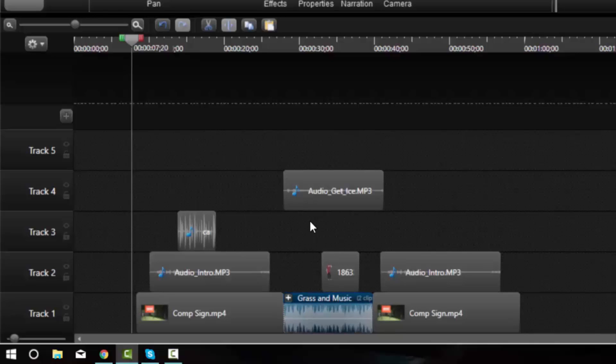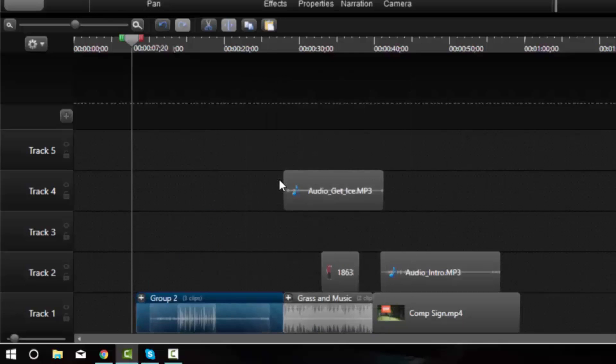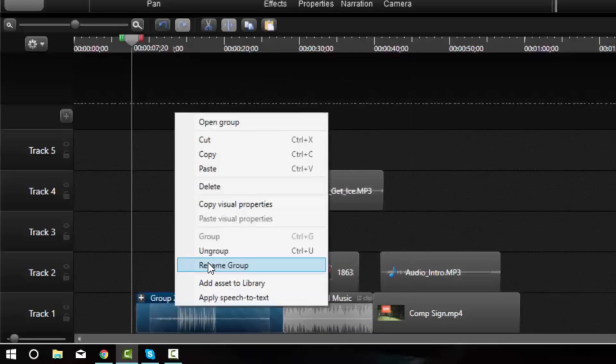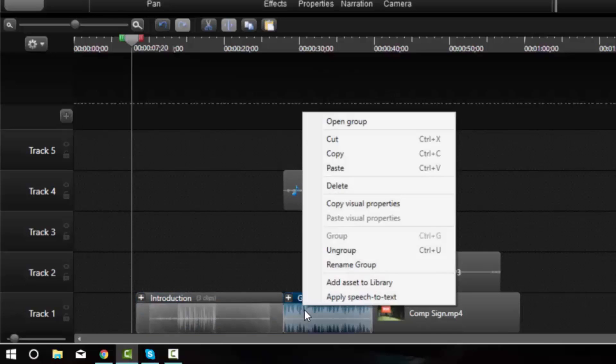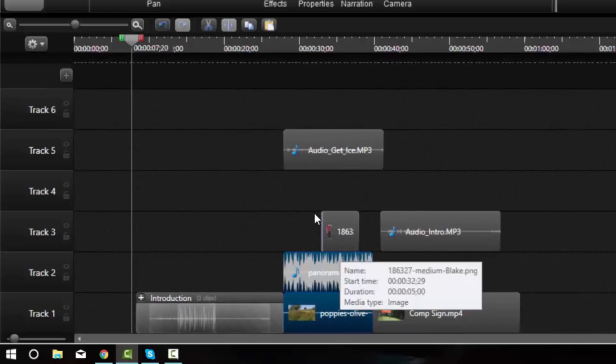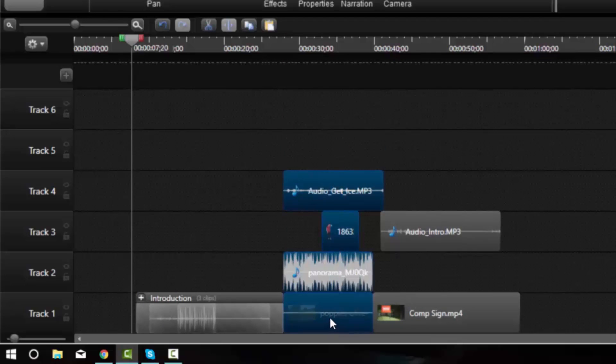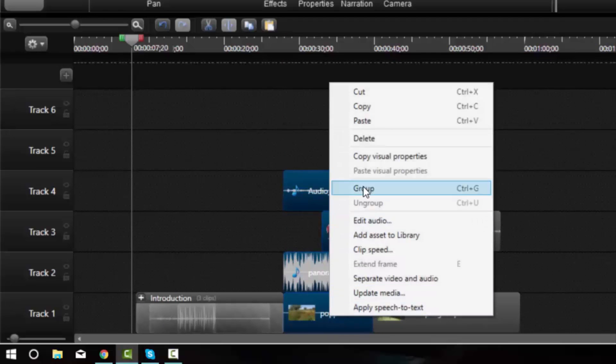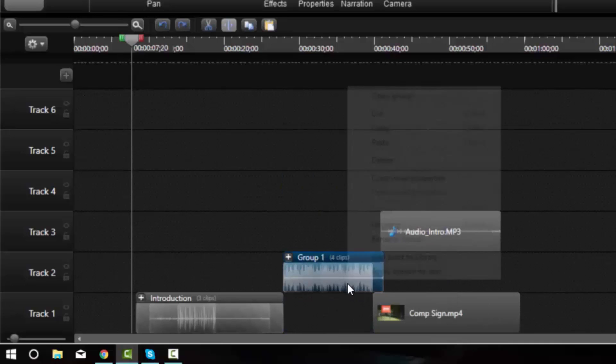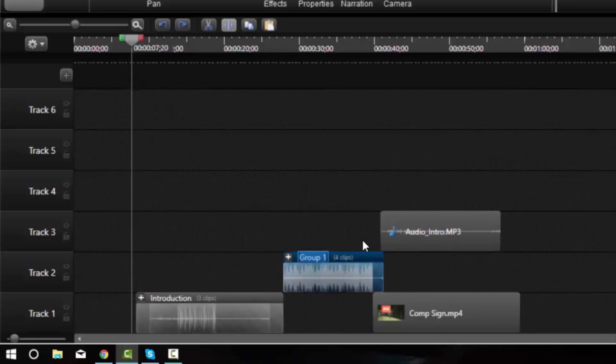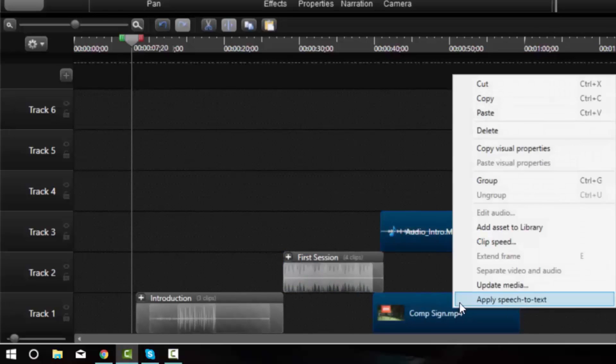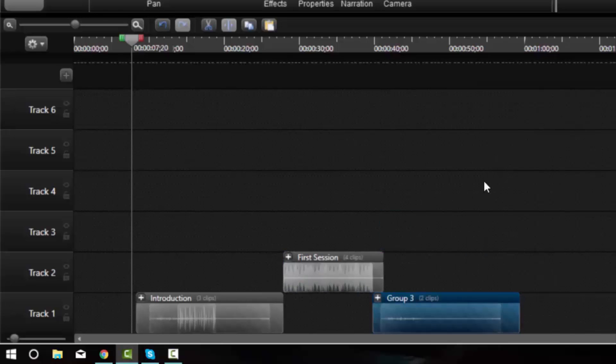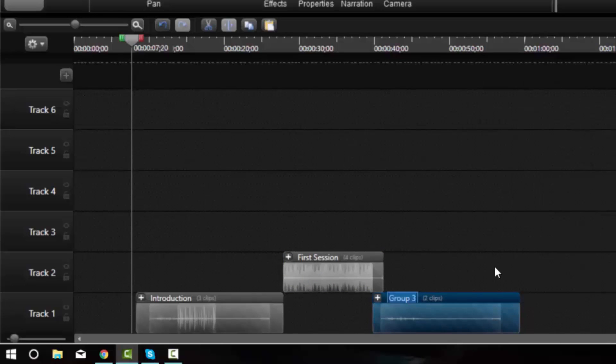Another thing I can use it for is to distinguish topics. If this segment is finished being edited and I wanted to group it together, I could call it the introduction. And this segment could be the first session. And this third segment could be called second session.